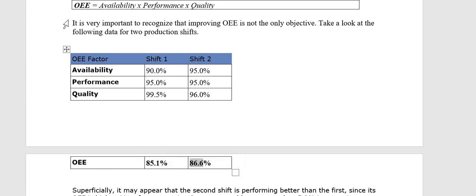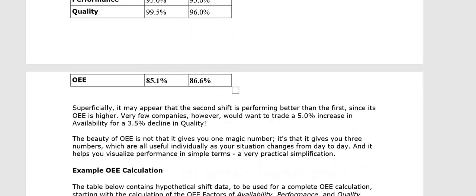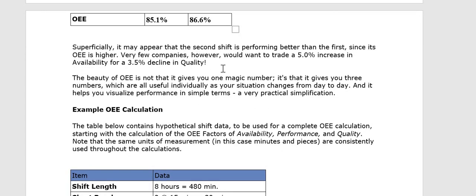As this quotation says, it is important to recognize that improving OEE is not the only objective. It may appear that the second shift is performing better than the first shift since its OEE is higher. However, very few companies would want to trade a 5% increase in availability for a 3.5% decline in quality. The beauty of OEE is not that it gives you one magic number — it's that it gives you three numbers which are all useful individually. As your situation changes from day to day, it helps you visualize performance in simple terms — a very practical simplification.